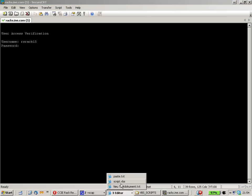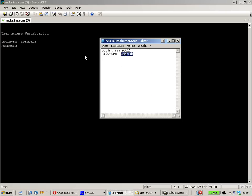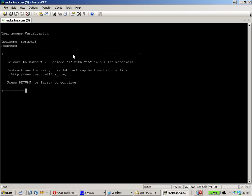I just use RS Rack 15, enter the password, and paste it.